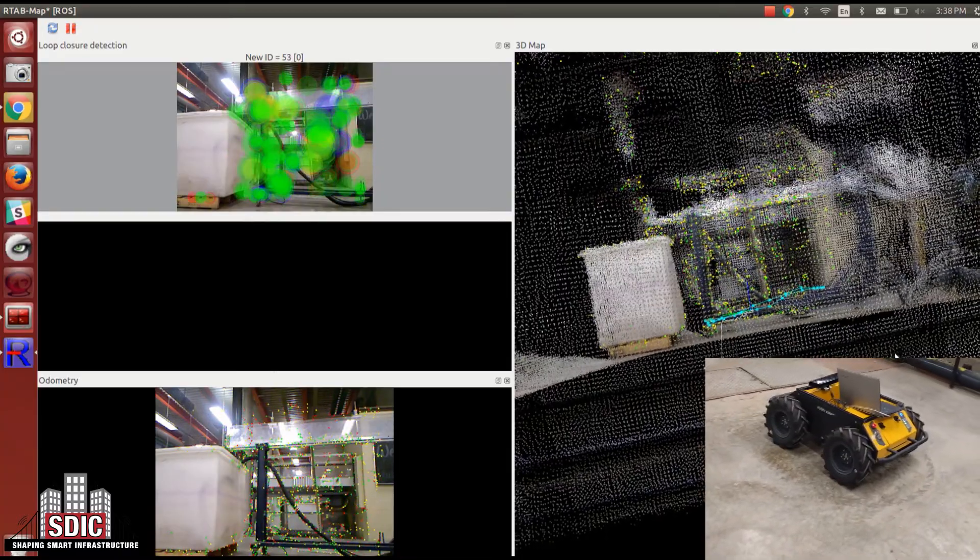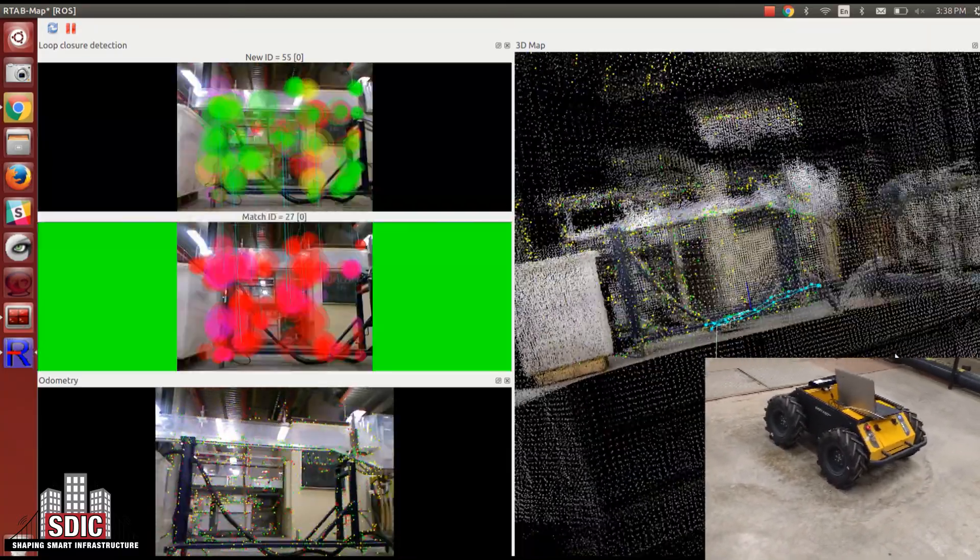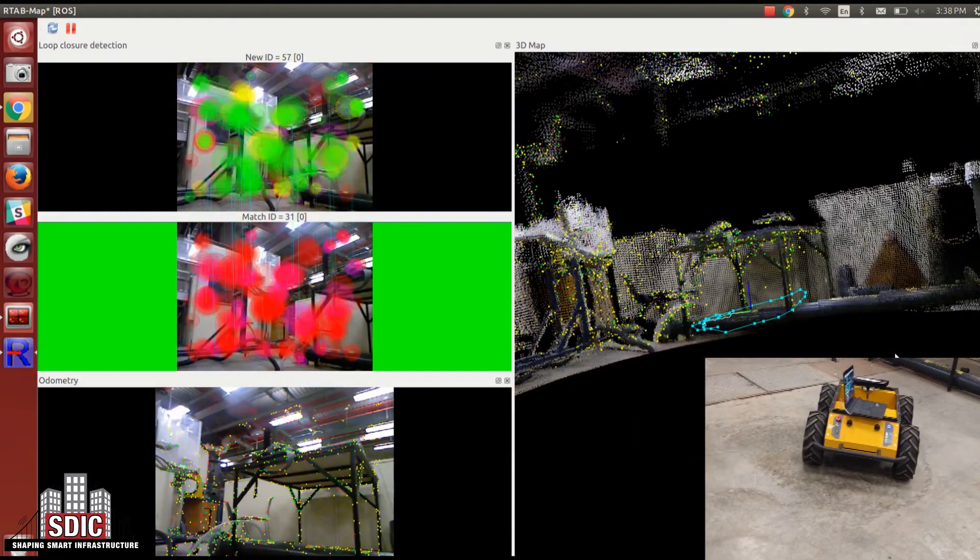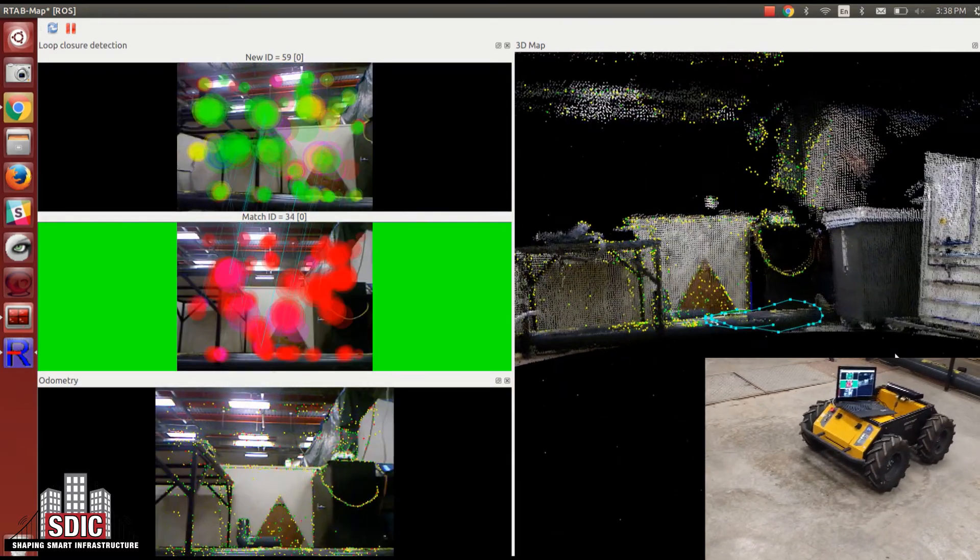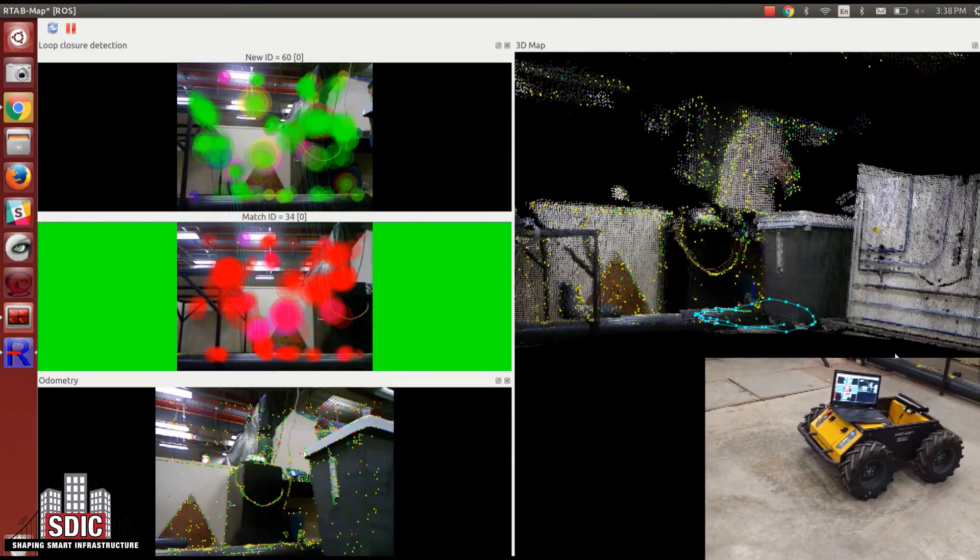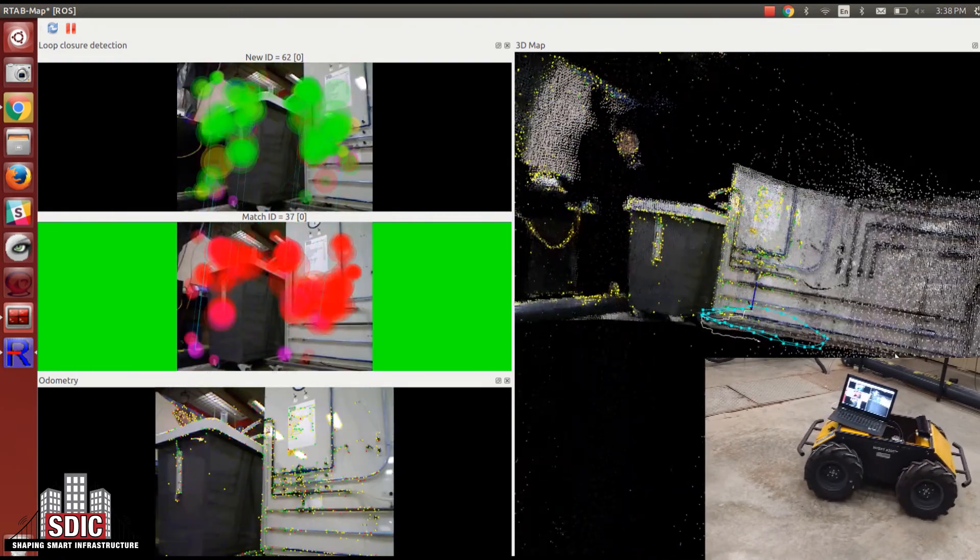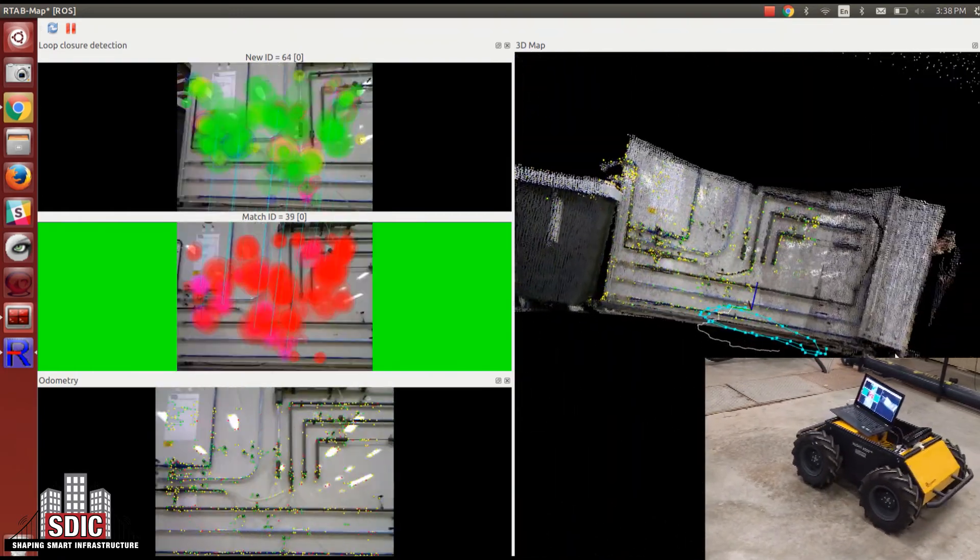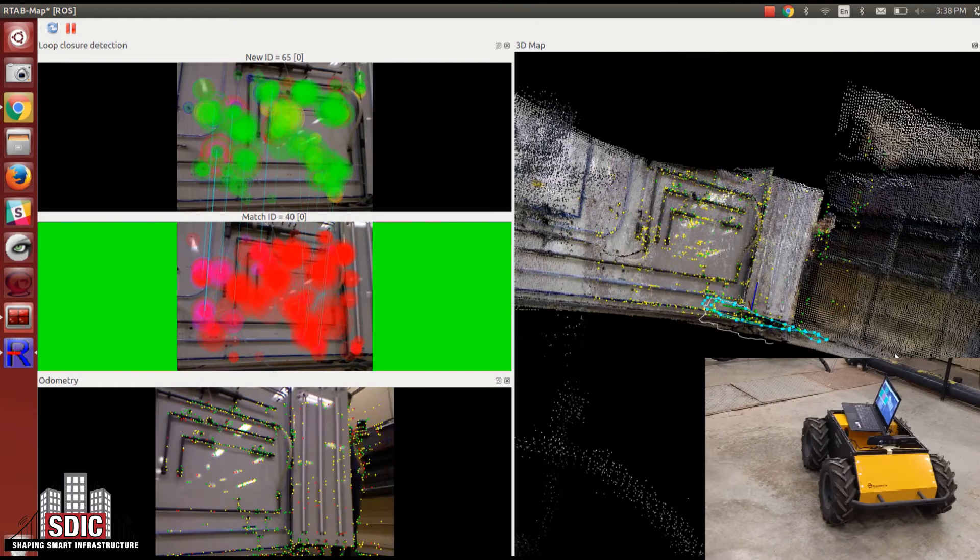The bottom of the screen shows the raw image data from the camera with the visual features that are being used for SLAM plotted over top of this image feed. Tracking these unique features between subsequent frames allows the software to estimate the motion of the robot.